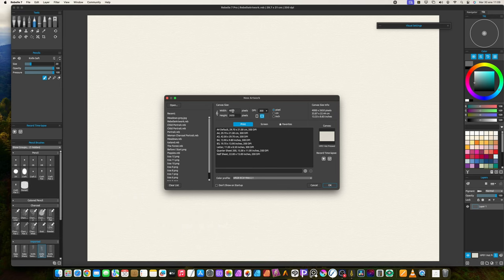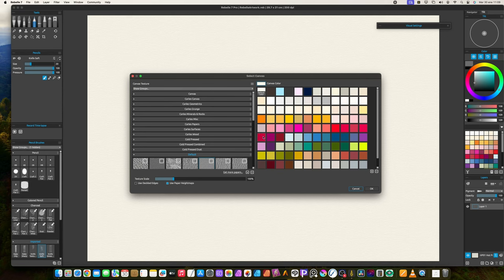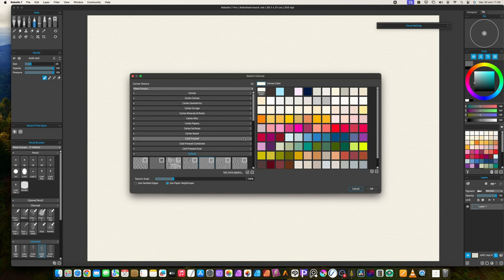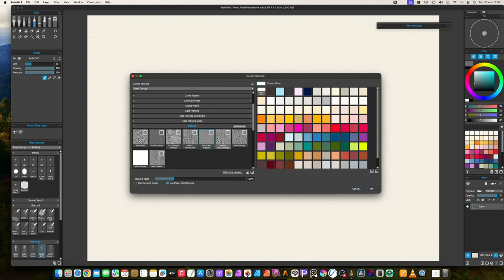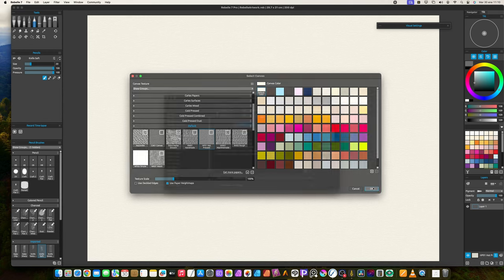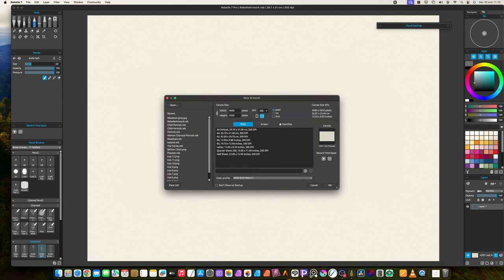You may choose any canvas size you wish. Charcoal brushes in Rebelle aren't so performance-restricted with higher canvas sizes. I used the same size as the reference, a similar size to full 4K.